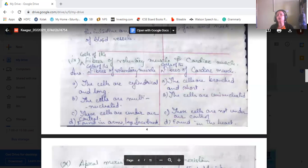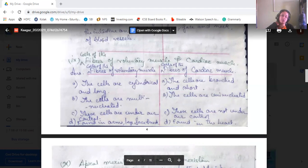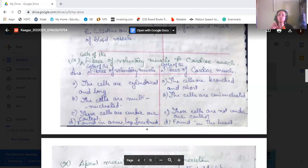The difference between voluntary muscle fibers and cardiac muscle fibers: voluntary muscular cells are cylindrical and long, whereas cardiac muscular cells are branched and short. Voluntary muscular cells are multinucleated, whereas cardiac muscle cell fibers are uninucleated. Voluntary muscular cells are under our control, whereas cardiac muscular cell fibers are not under our control. Voluntary muscular cells are found in the arms, legs, face, and neck, whereas cardiac muscular fibers are found in the heart — as the name 'cardiac' means heart.